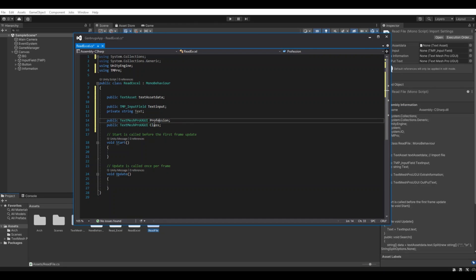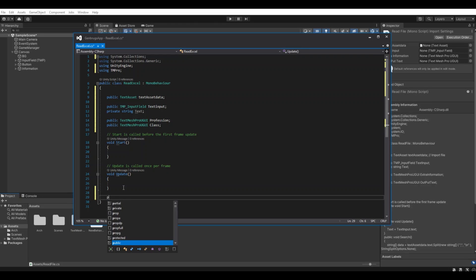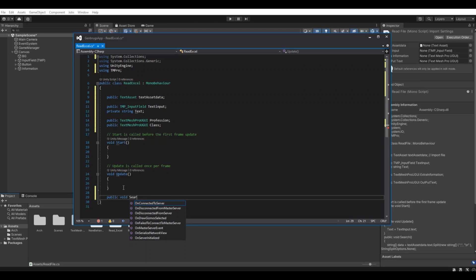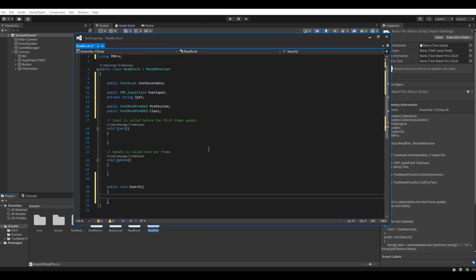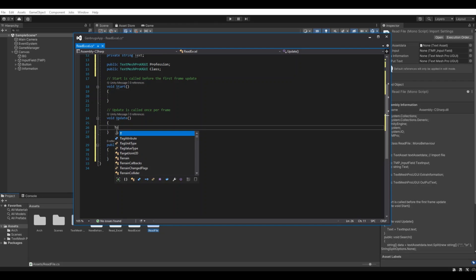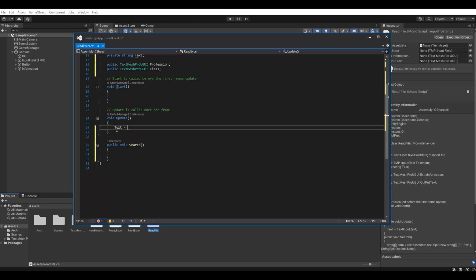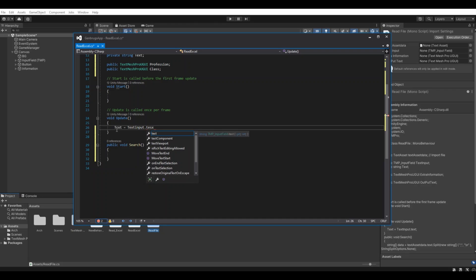This is the input that we will have in the input field and then we have the two outputs. Now let's create a function public void search. Here we will say in the update first, our text is equal to the text input dot text.